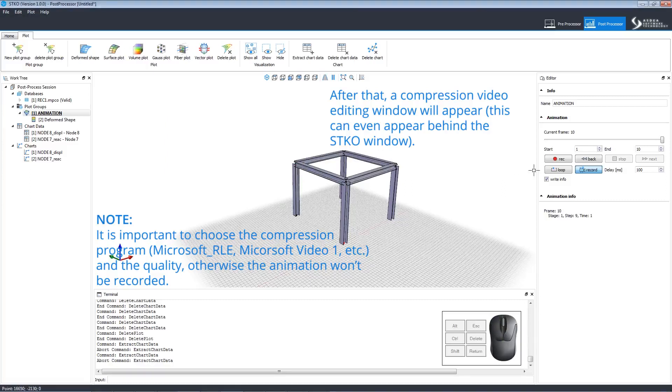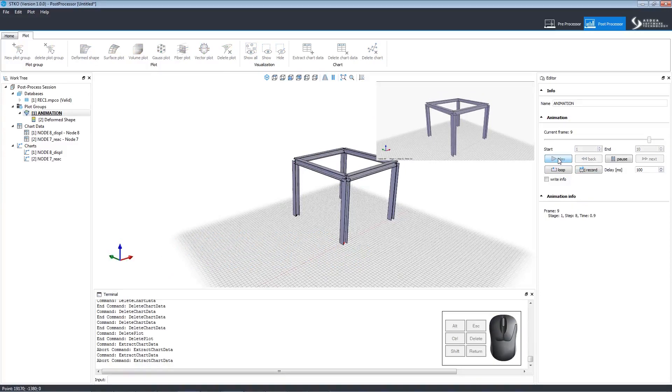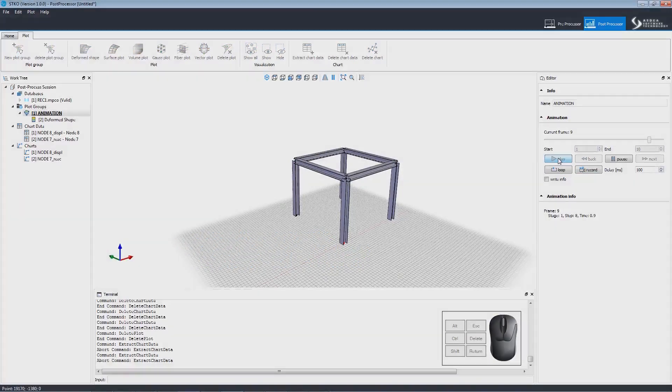Then click the red Rec button to record. This will create an animation just like this one. Here we go!